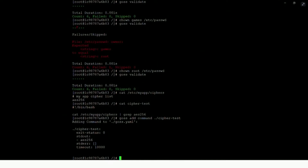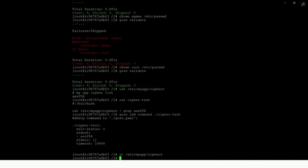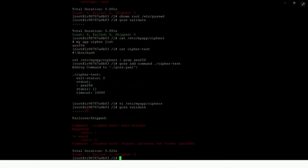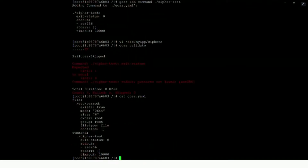Now, say someone had managed to infiltrate your code and modified that file, reducing the cipher security and changing it to AES128. In that scenario, we've now got a violation. If we rerun GOSS validate, we can see two failures marked — the six green dots for the /etc/passwd still pass, but now the exit code is 1 instead of 0 and AES256 was no longer found. Looking at the GOSS file itself, you can see the two tests defined.